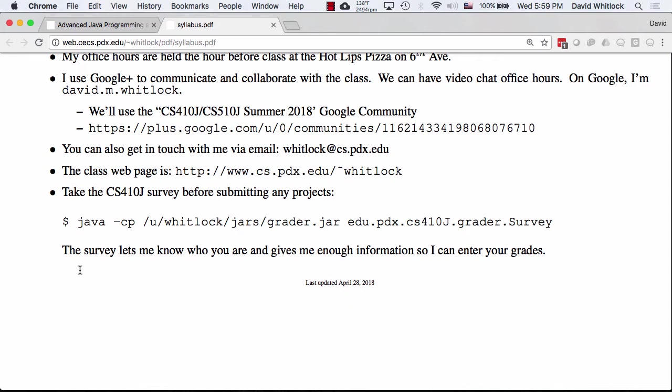I'm also available via email. During the day I have a day job — I work for a company called Tripwire — so my response time isn't always great during the day, but I'll try to get back to you as soon as I can. There's also the class webpage where you can find all information about the course.